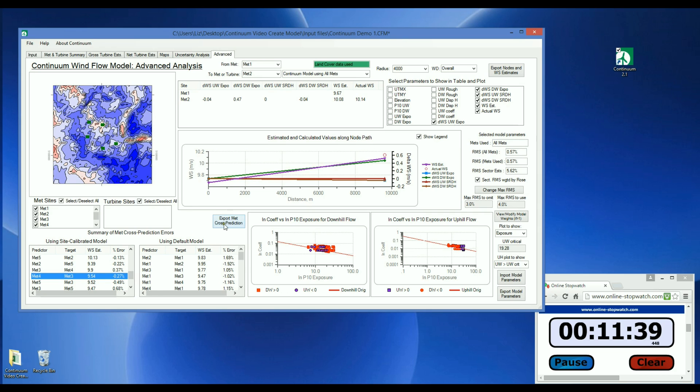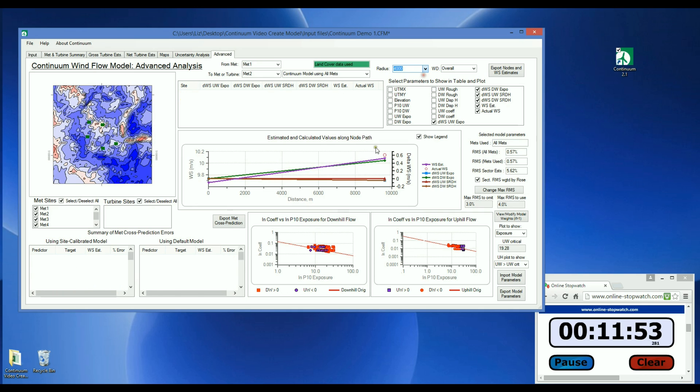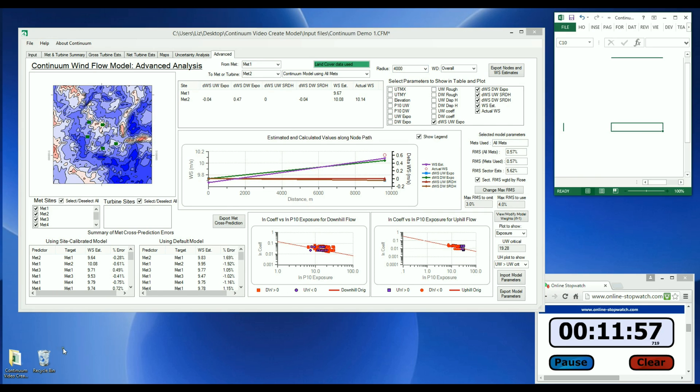In Continuum, there are four site-calibrated models that are created, and each has a different radius of investigation used in the exposure calculation. Toggle through this drop-down box to see the MET cross-prediction errors for the different models. At 4,000 meters, the RMS error was 0.57%.